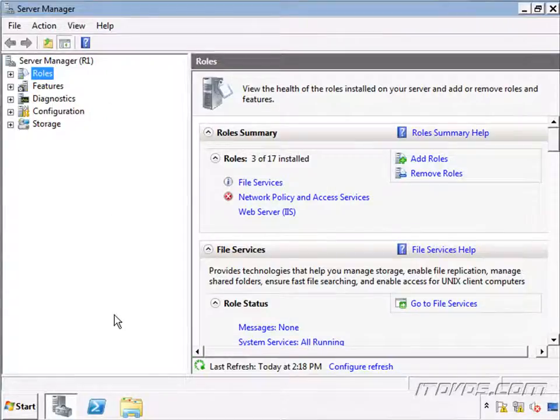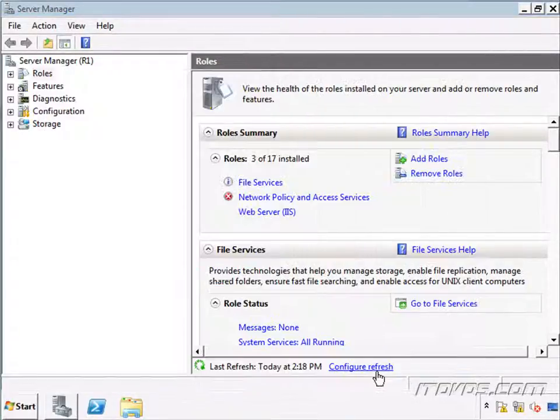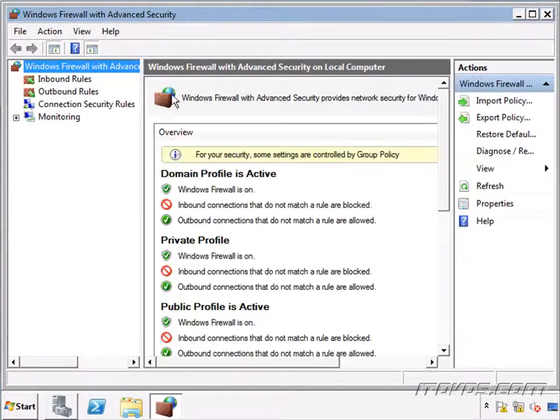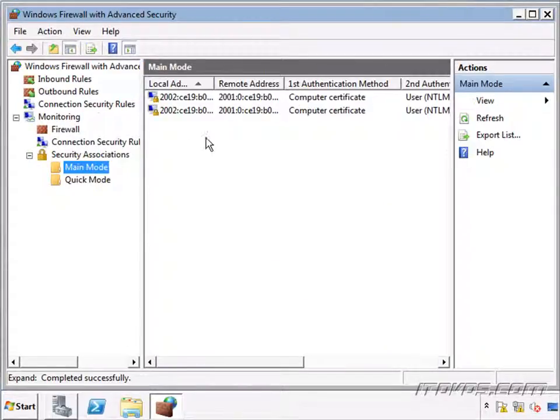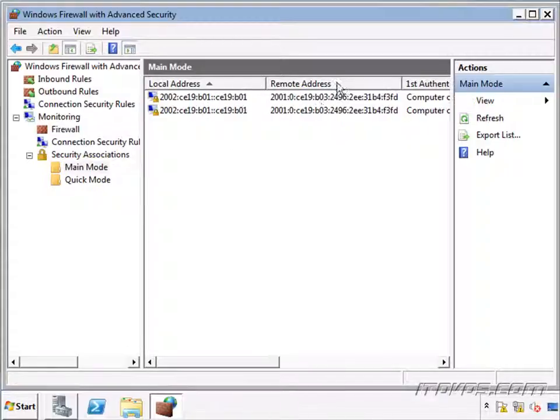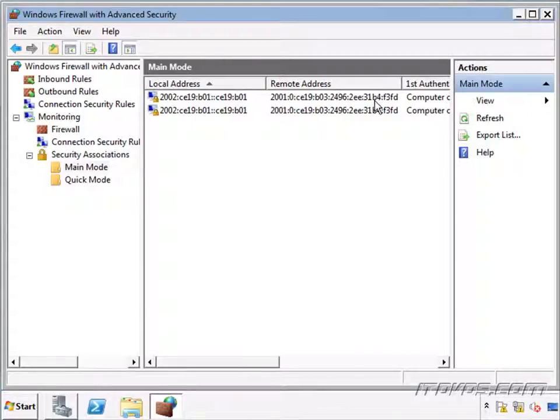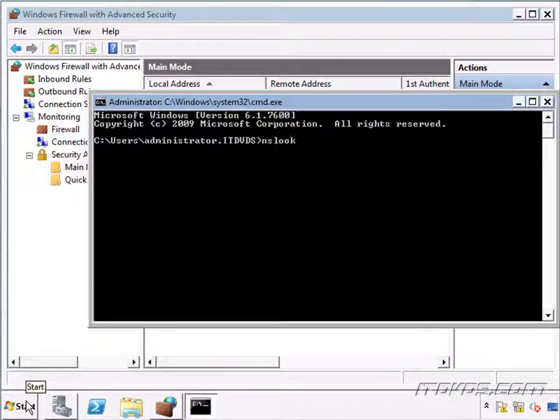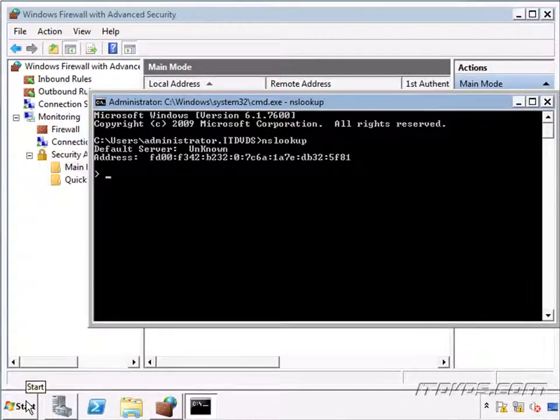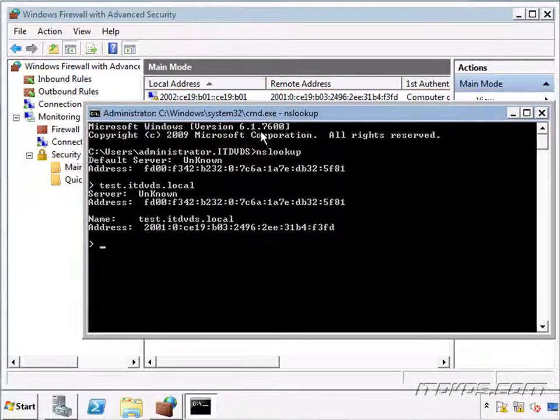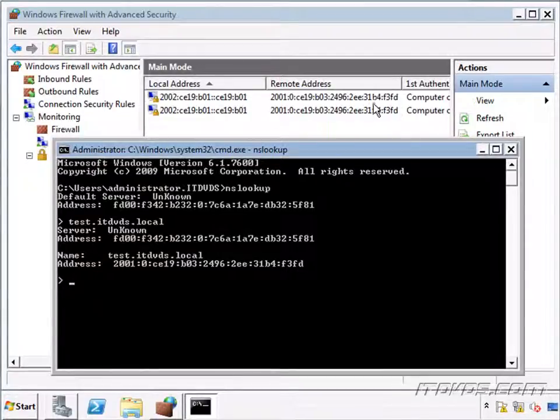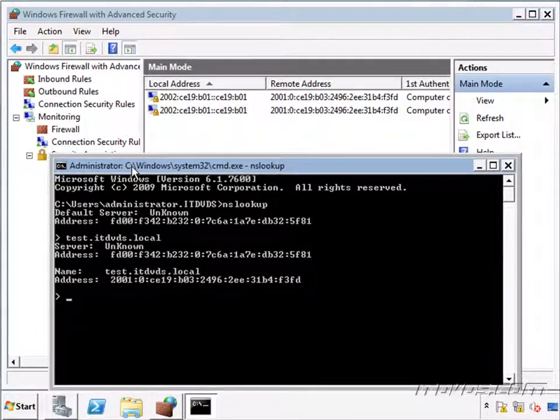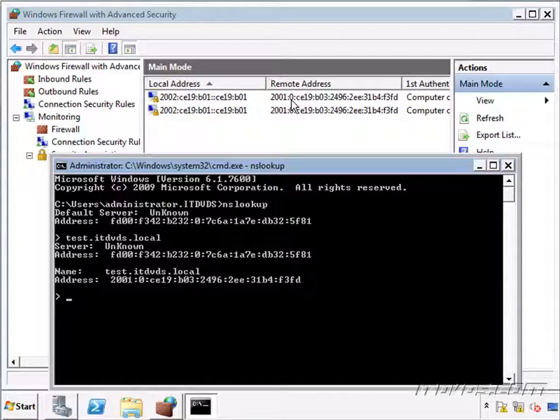Another thing, if we go over to R1, which is our DirectAccess server, and open up Windows Firewall with advanced security, we can see all the DirectAccess connections that are going through this particular server. We just expand out Monitoring, expand out Security Associations, click on Main Mode. We can see the local address, which is this server, and then the remote address. So this is the client that's DirectAccessed in, and this is actually the IP address of our laptop. And if we want, we can go to a command prompt, and we can actually use nslookup now, and I can type in test.itdvds.local, which is the name of that laptop, and I can see here's the IP address of it that's registered in DNS, and it matches up with the remote address on our security associations. So I can see that, okay, test has an active DirectAccess connection into our network. So again, we're checking this on our DirectAccess server in Windows Firewall with advanced security.